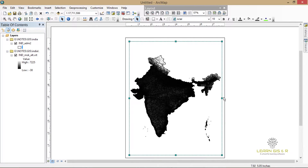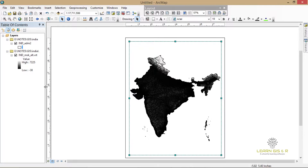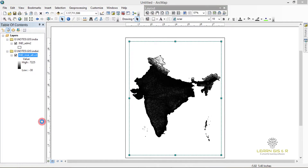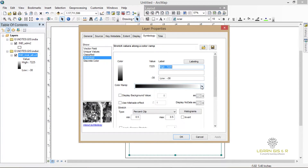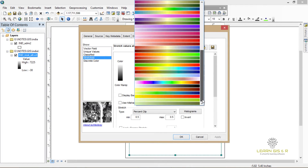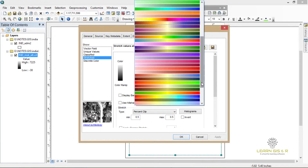Now I need to change the symbolism of the elevation because the black and white doesn't represent a clear view of the map, so I have changed the color.